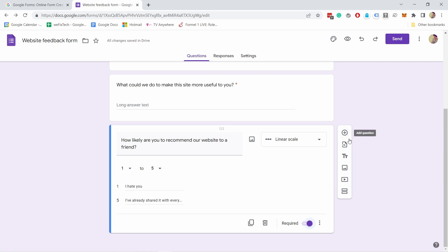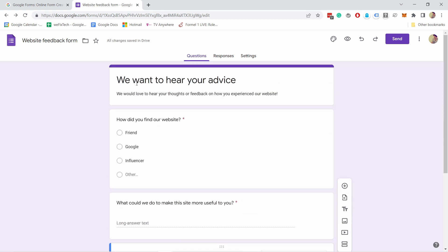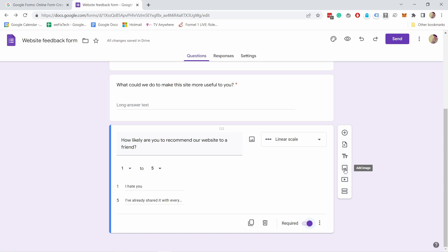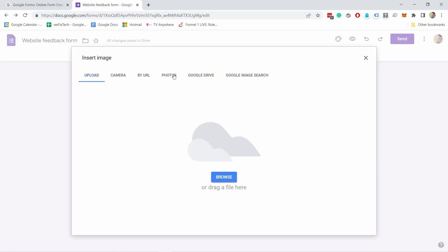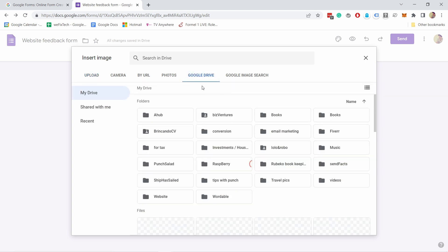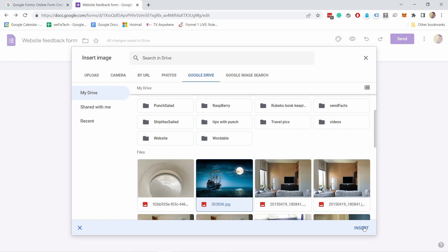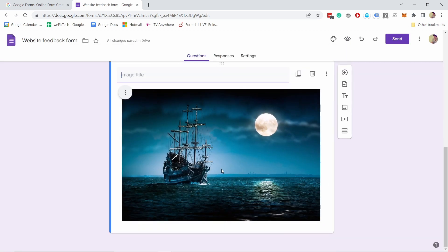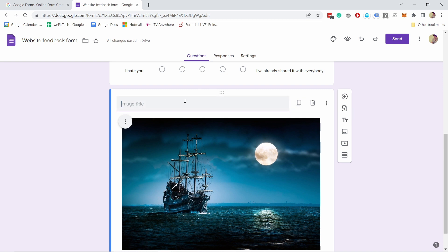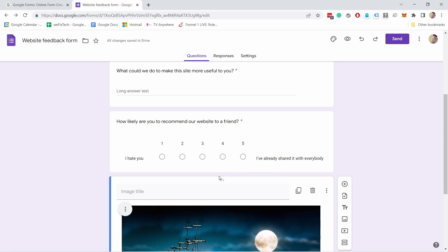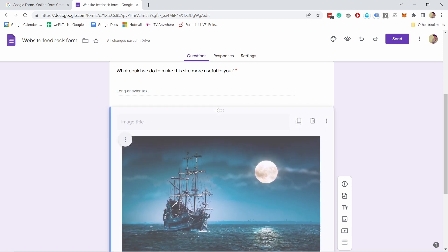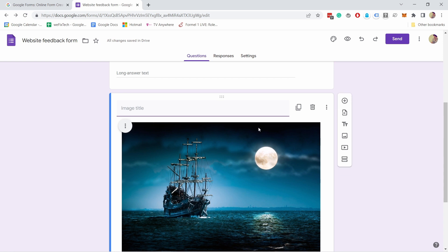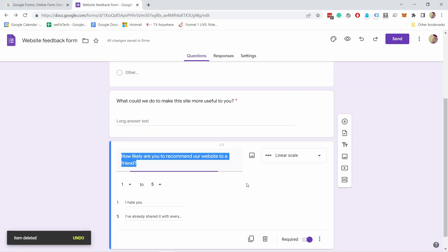At any point you can add more elements from the toolbar: add questions, import questions from other questionnaires, or add a title and description. You can also add an image directly into the middle of the questionnaire. If I click on the image option and insert one, it appears inline. You can add a title for the image, and if you want it above a specific question you can grab the six dots and drag and drop it into position.